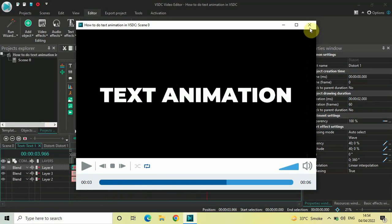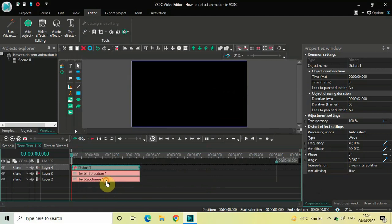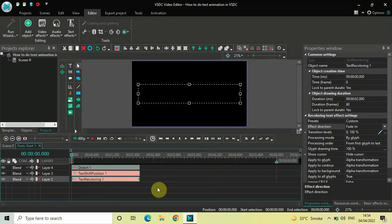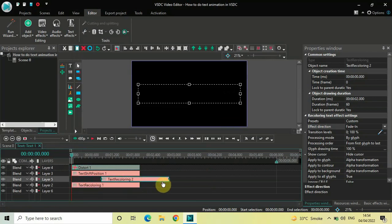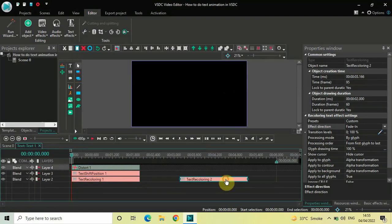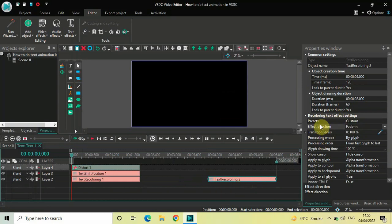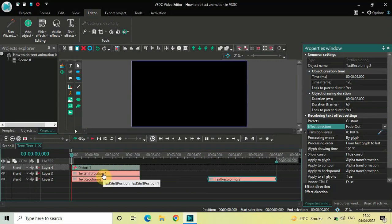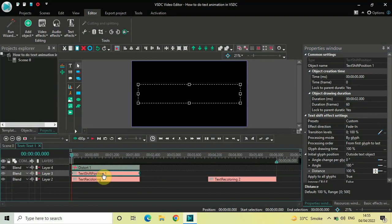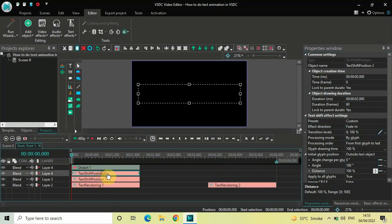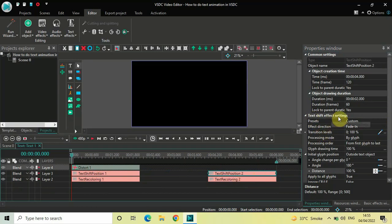Now we'll click on the recoloring text effect, press Ctrl+C to copy it, and Ctrl+V to paste a duplicate. Place this second recoloring text effect right at the end. In the settings of this second recoloring effect, Effect Direction is currently Fade In — click the drop-down and select Fade Out. Now click the text shift effect, press Ctrl+C to copy and Ctrl+V to paste a duplicate. Place this second text shift effect right at the end.